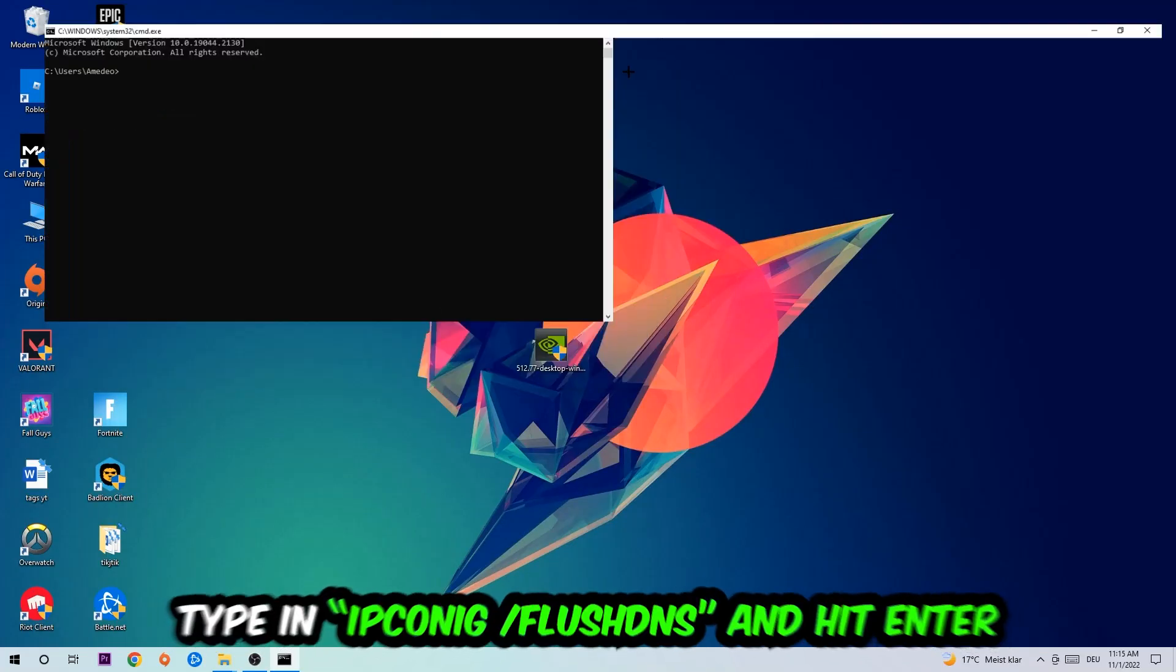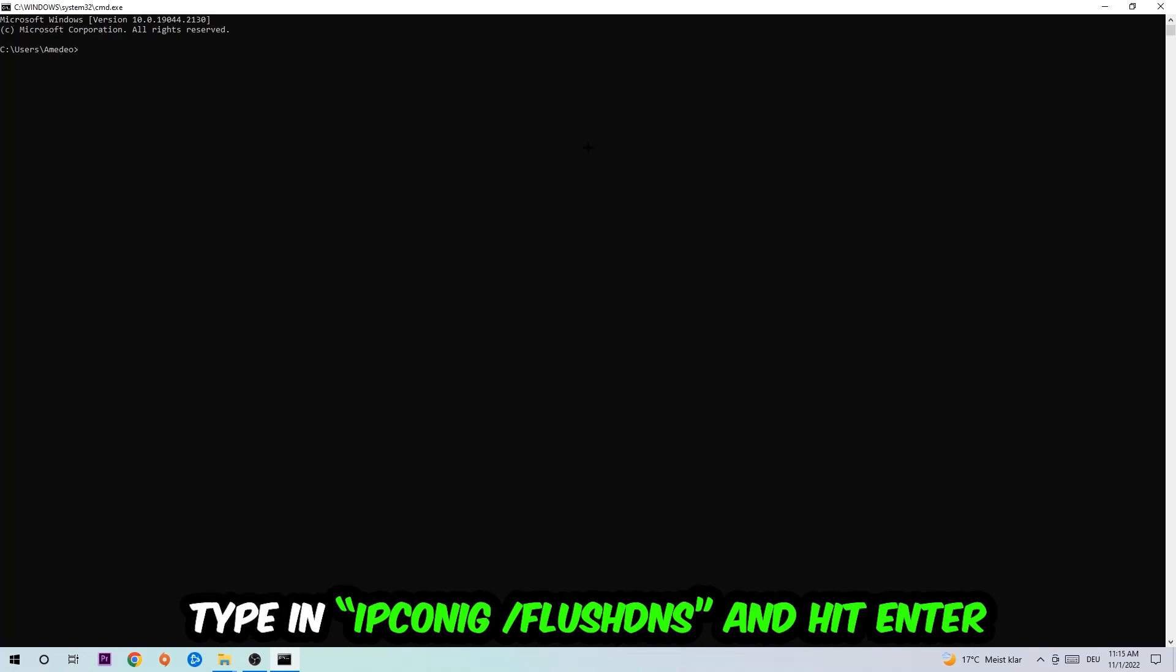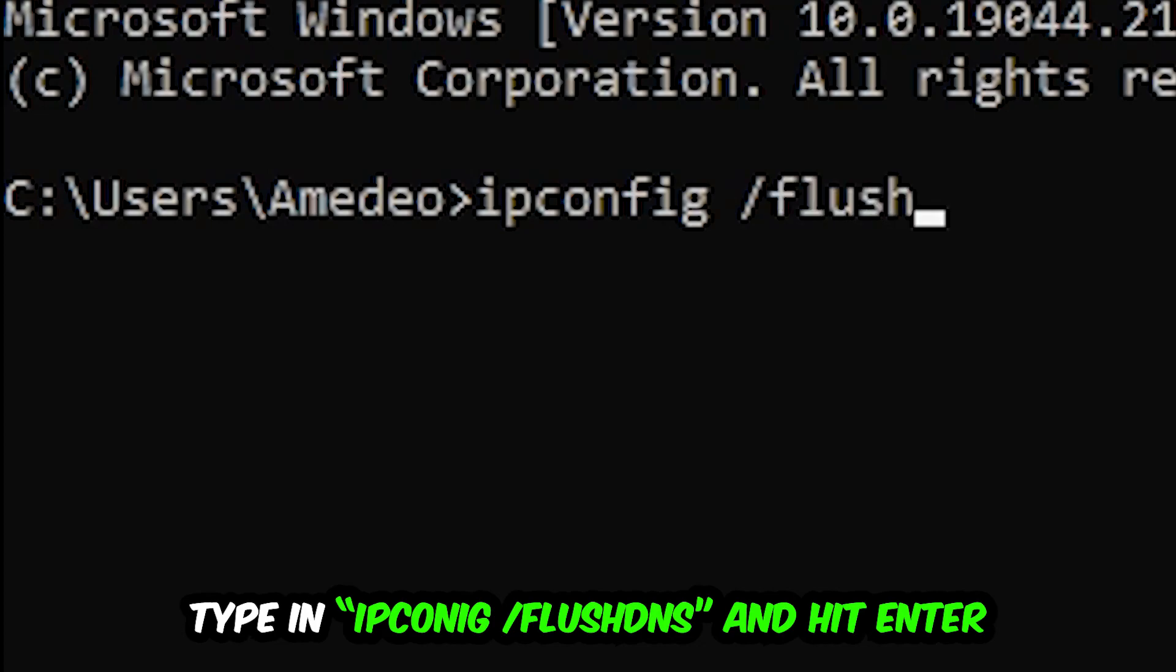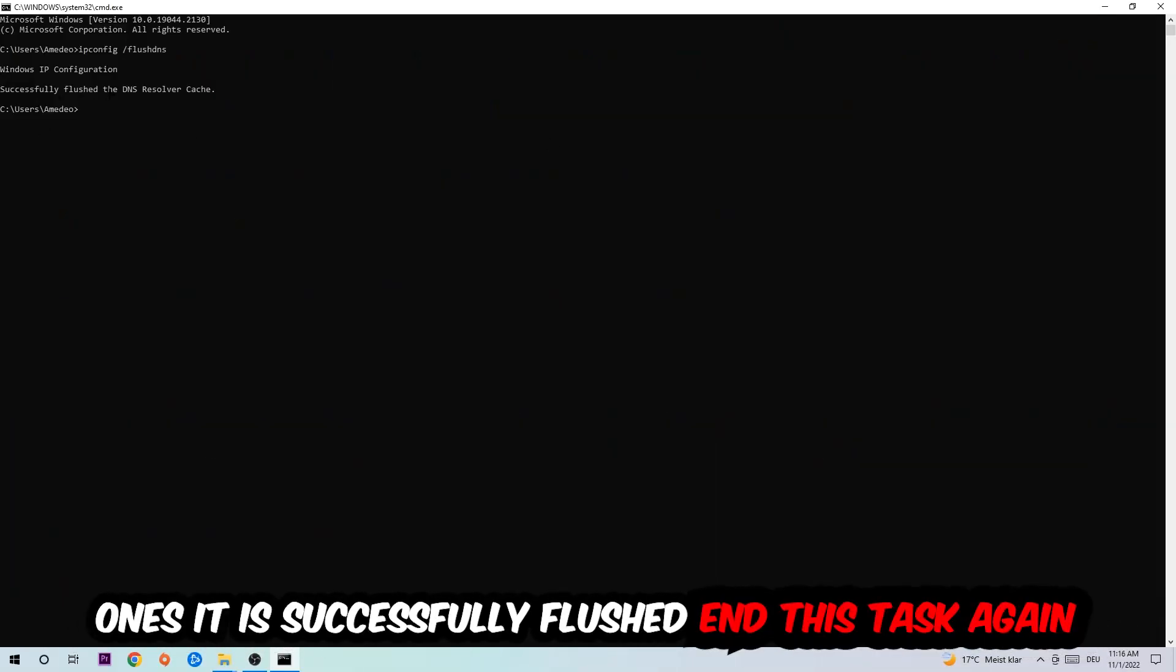This tab will pop up and I want you to type in what I'm going to type in: ipconfig space slash flushdns and hit enter. Once it is successfully flushed as you can see, you should be able to end this task again.